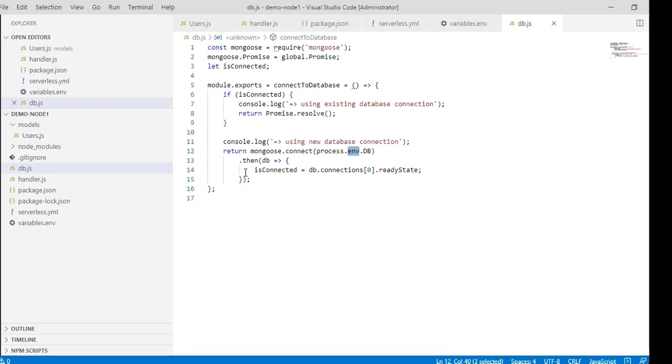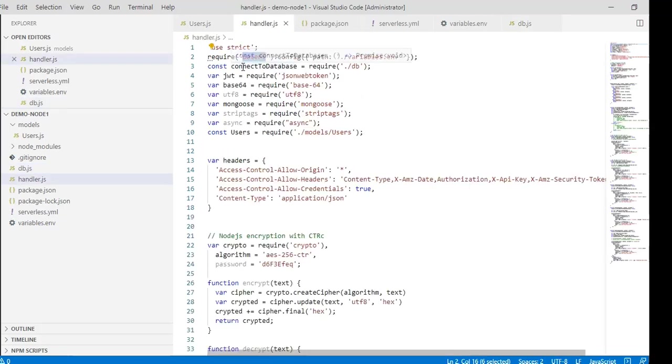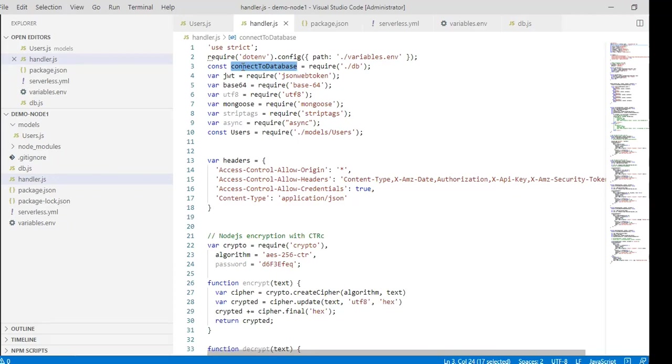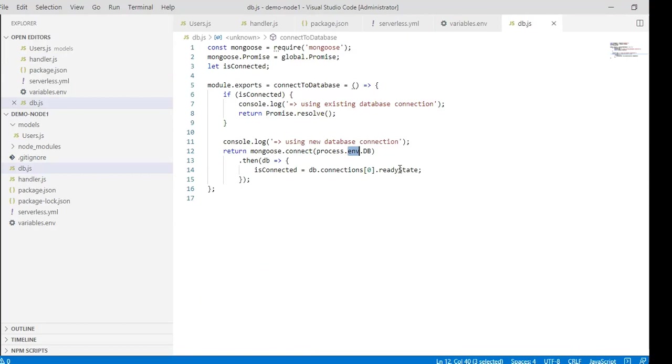In line six, is connected will execute when a database connection already exists. We always require the db in our handler.js, and every time we call an endpoint in handler.js, it invokes db.js. After the first execution of db.js, it has saved db.connection ready state in the is connect variable, so there's no need to connect to the database again.